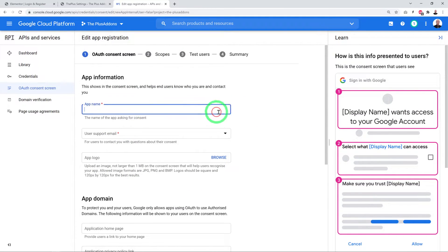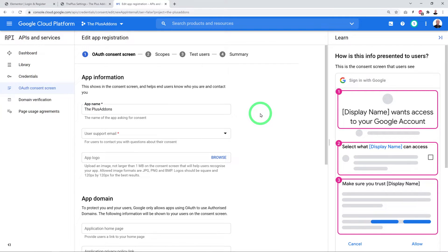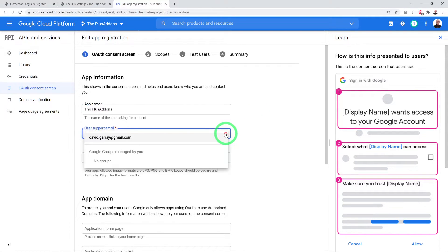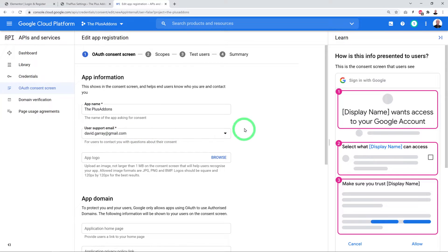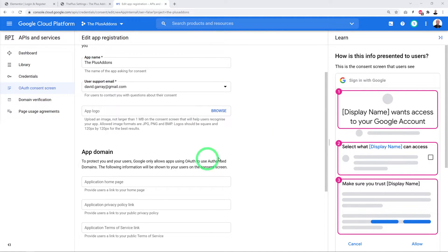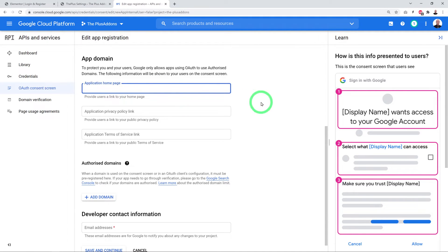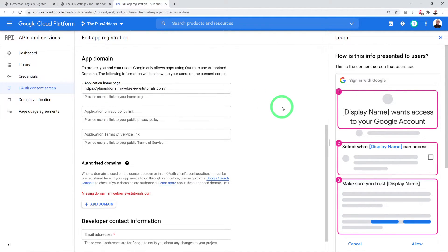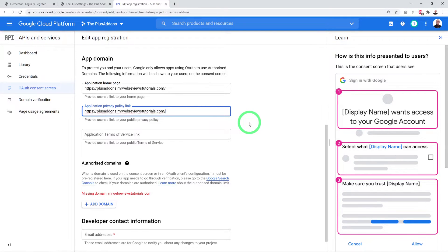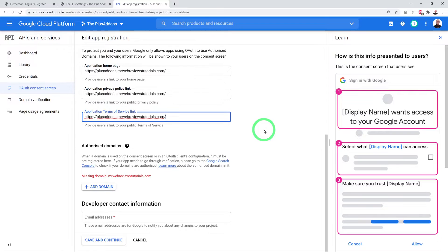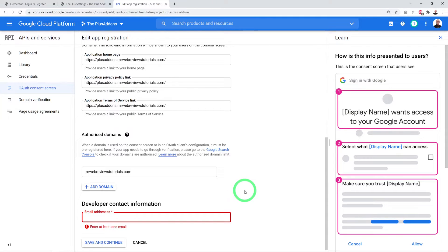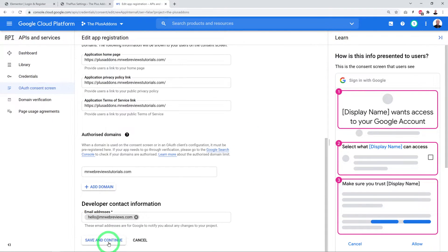Fill in the app name — for example, 'The Plus Add-Ons' — and select your email address. You can add a square logo (120×120 px). Add your homepage URL, privacy policy page link, terms and conditions link, and your domain. Enter the developer contact email address, then save and continue.